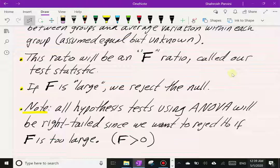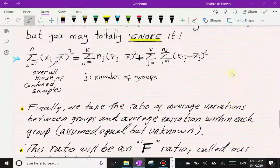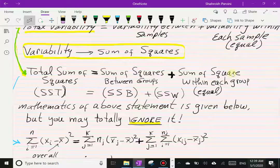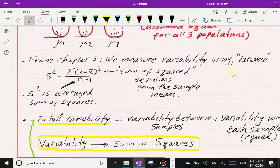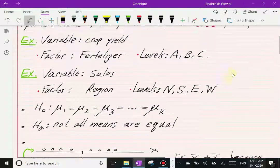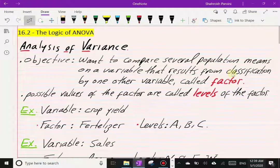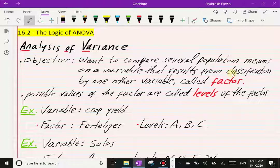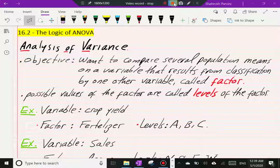Although the null is equality and the alternative is not equal, we always look at the right tail. This section was very conceptual, but in the next section we will look at the ANOVA table and do an example using StatCrunch.